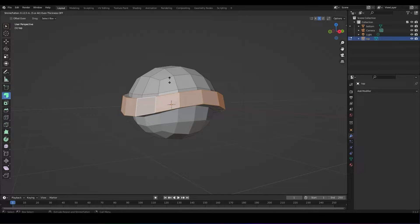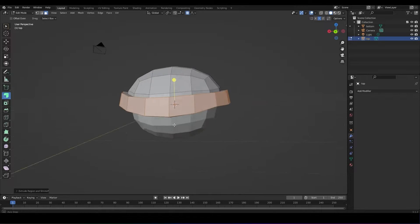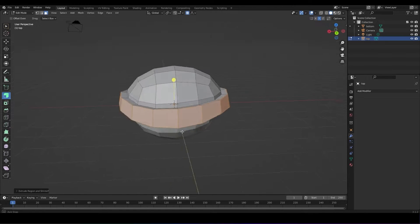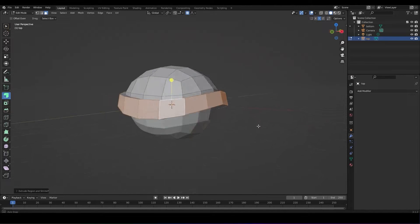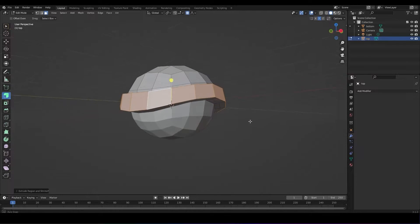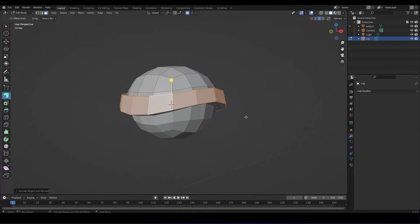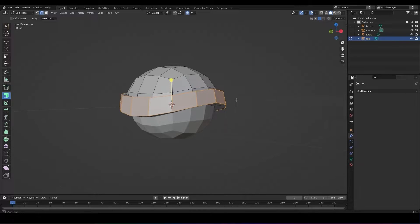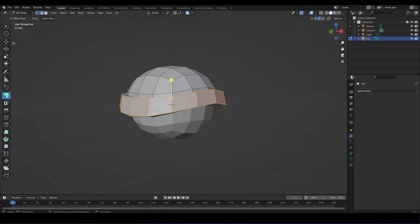From here you can edit a little more the shape of the object by doing the same process of turning on proportional editing, being in edit mode, and just grabbing edges to move around and sculpt.